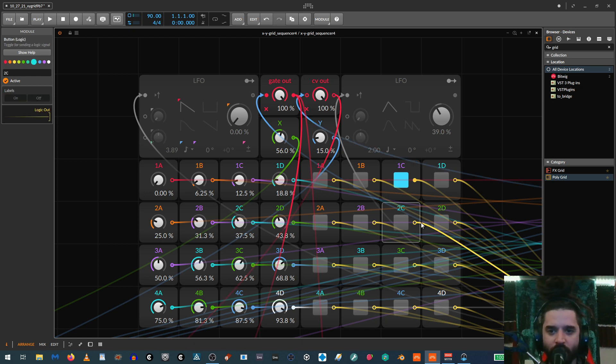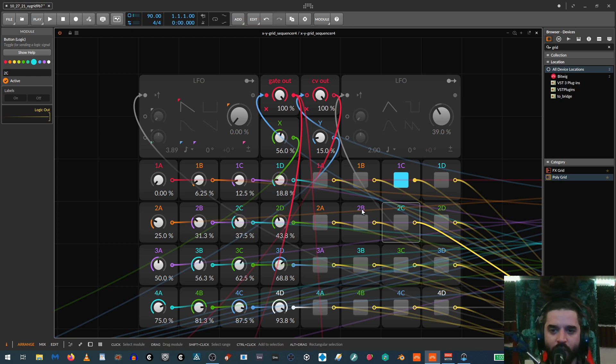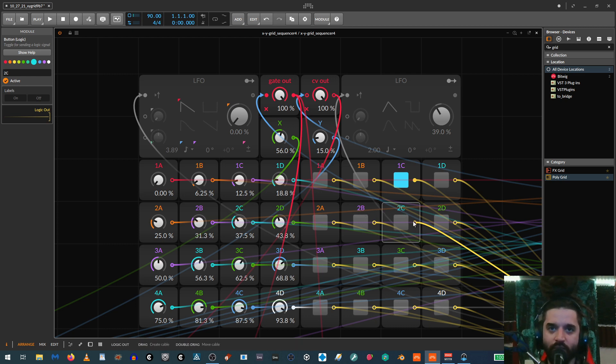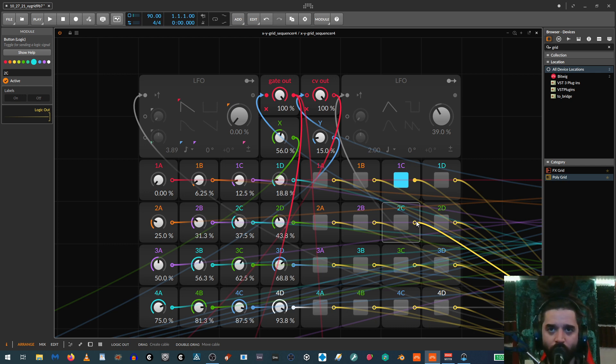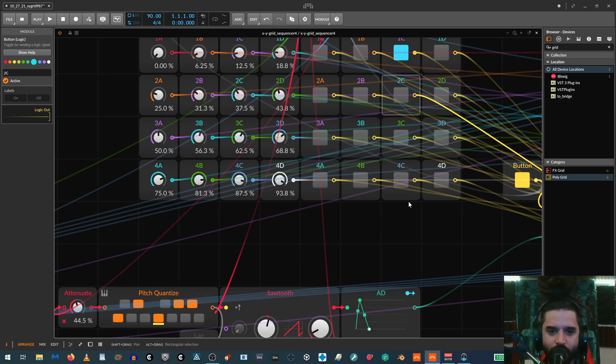And then, like I was saying, you can also have an individual modulator from every single one of these. So like, for example, you could have every time it hits like this button right here, it could also trigger a symbol on top or it could trigger a distortion to open up or whatever you want.